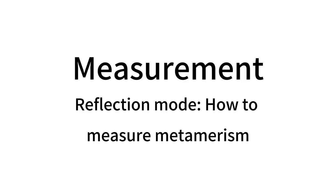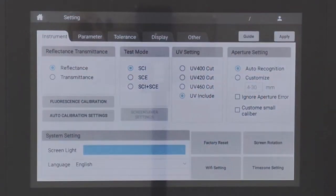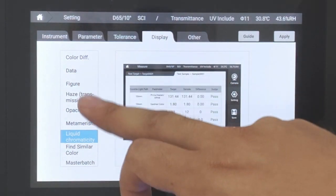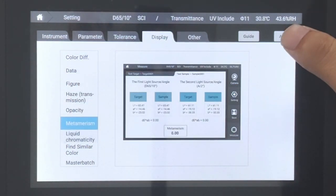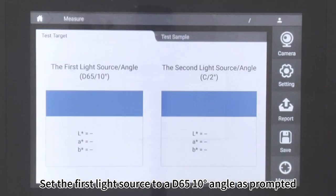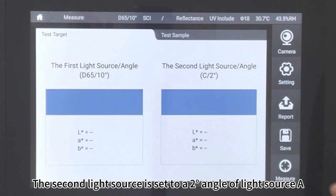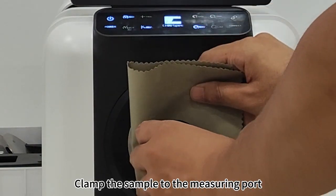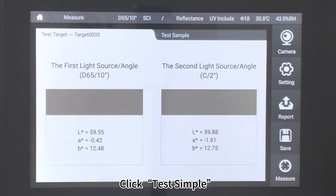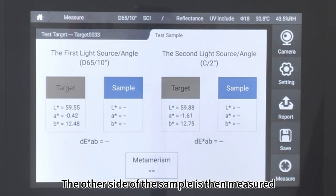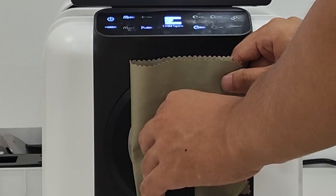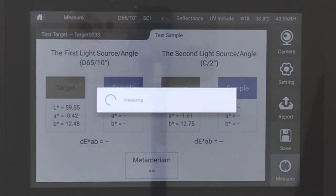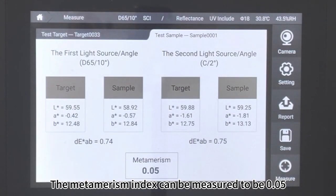Reflection Mode. How to measure metamerism: Click Setting, then click Display. Click Metamerism. Set the first light source to D65 at 10° angle as prompted. The second light source is set to a 2° angle of light source A. Clamp the sample to the measuring port and click Measure. Click Test Sample, then measure the other side of the sample. Click Measure. The metamerism index is measured to be 0.05.